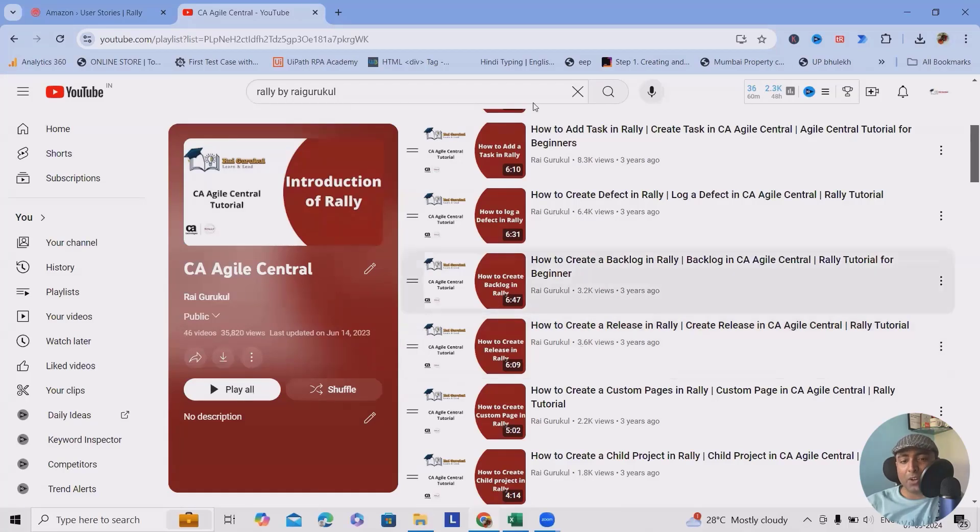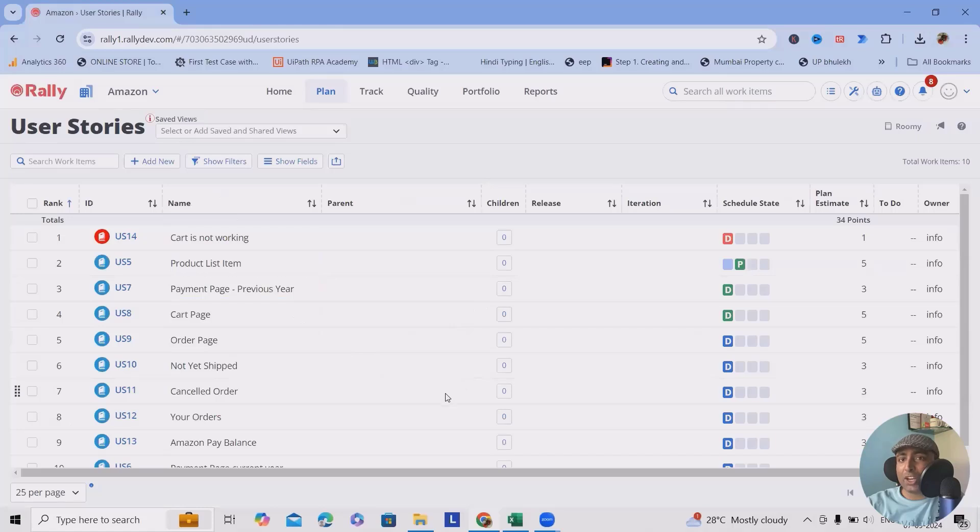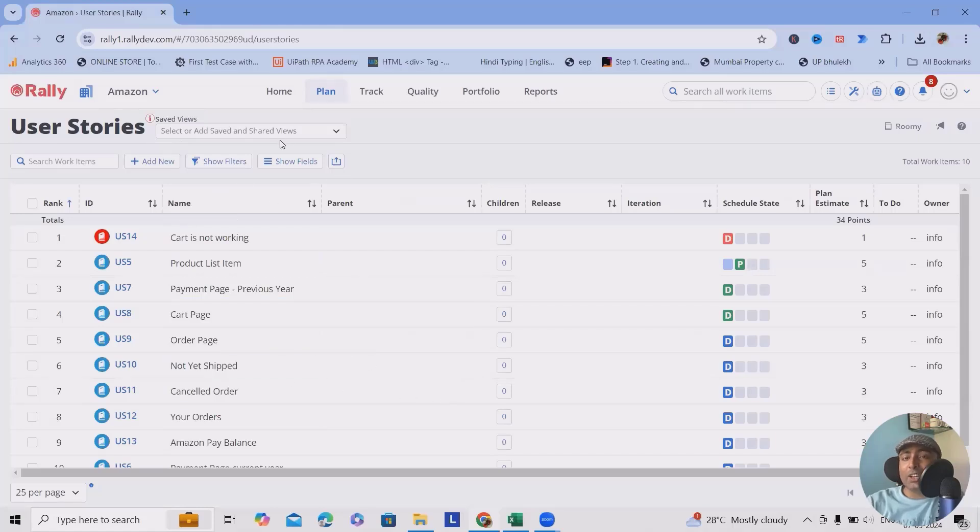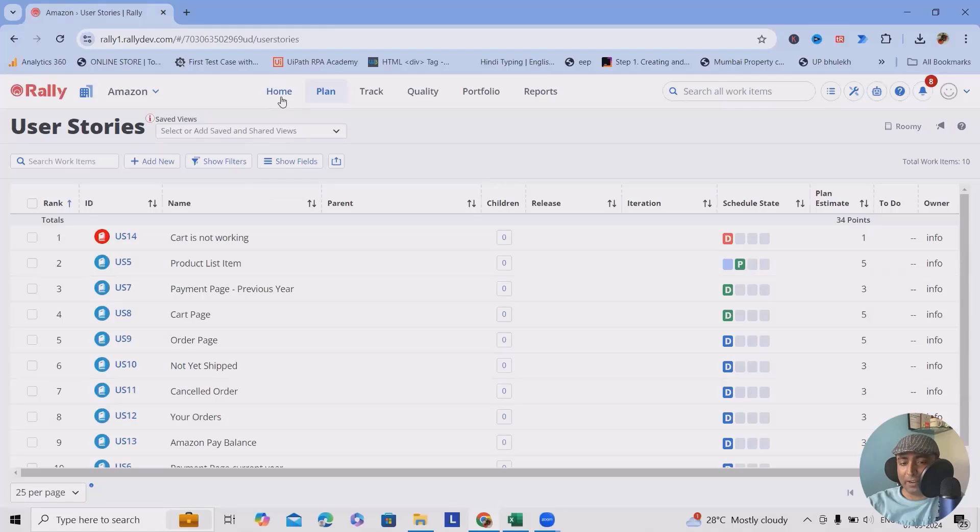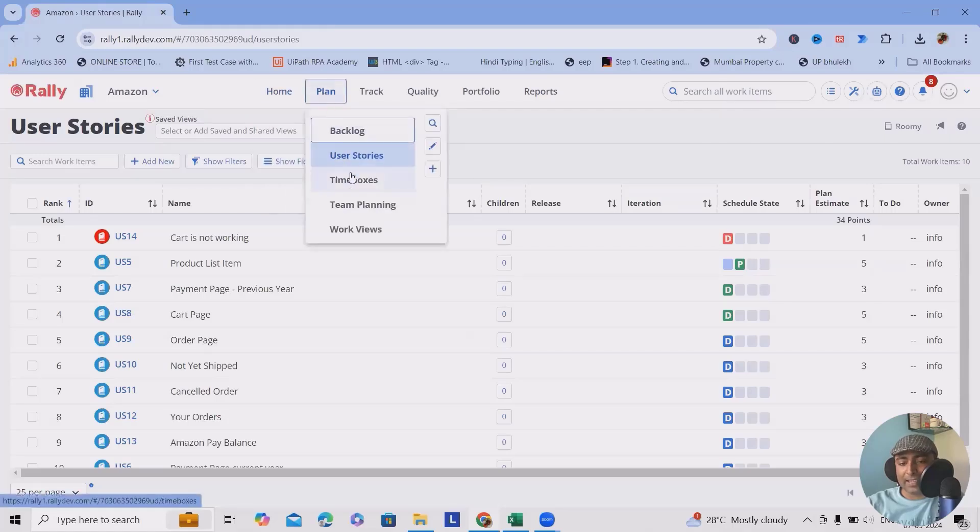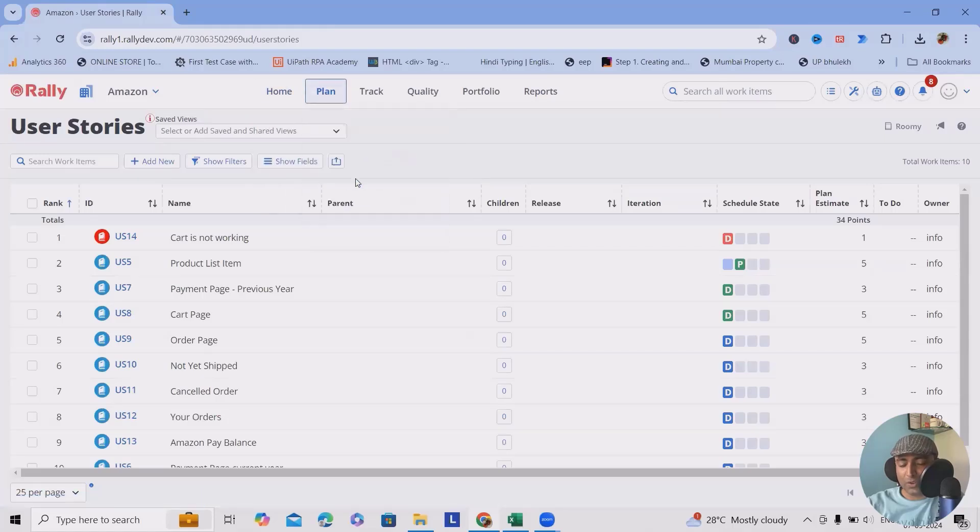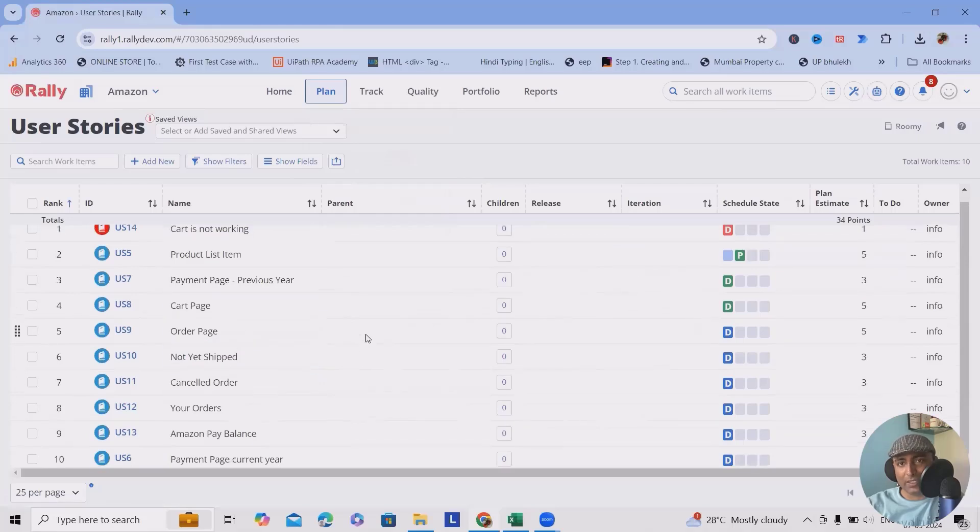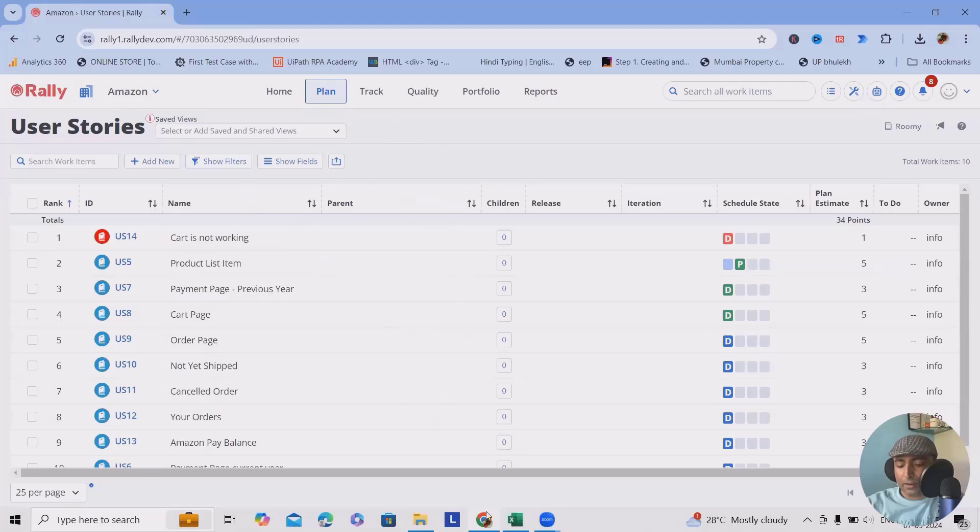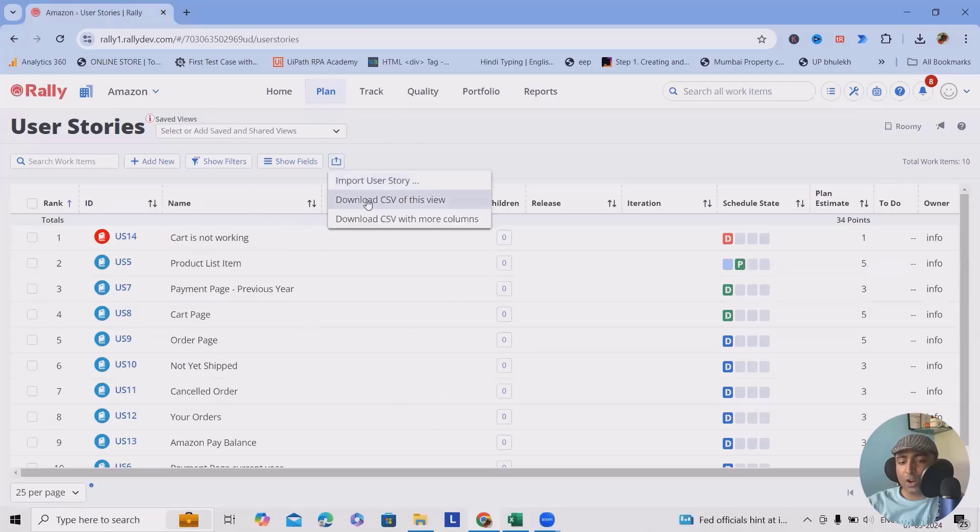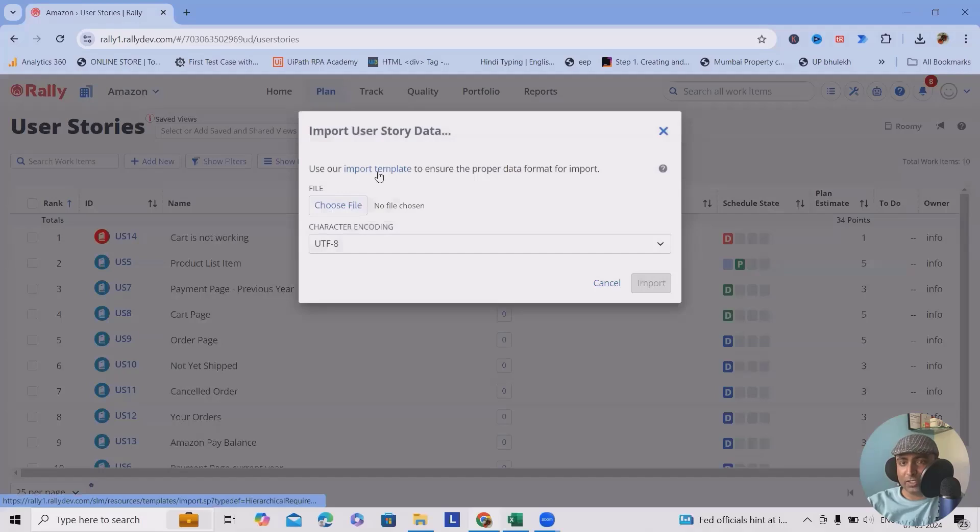Coming back to our topic here, how to achieve creating issues or user story or defect in bulk. For this, you need to have superior permissions. If you have the superior permissions, then only you will be able to achieve it. From the plan sections, go to the user story. And here you will see all the user stories are listed. As a part of bulk create, you need to click on this and click on import user story.